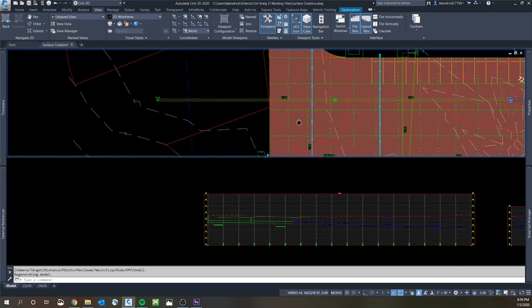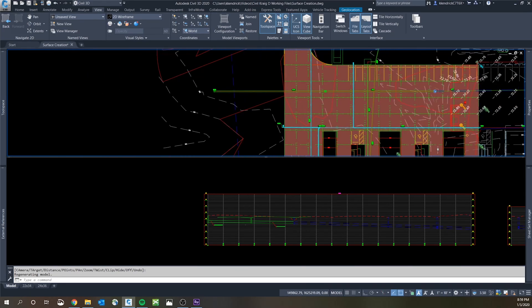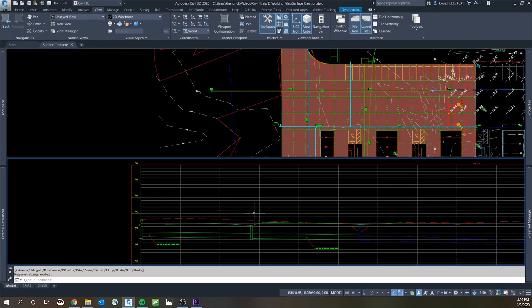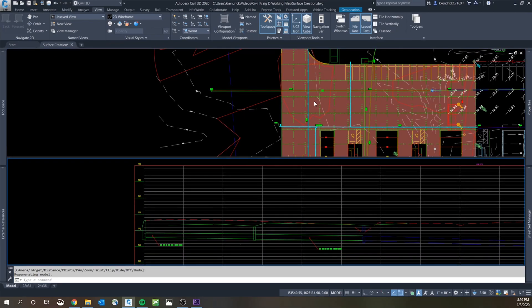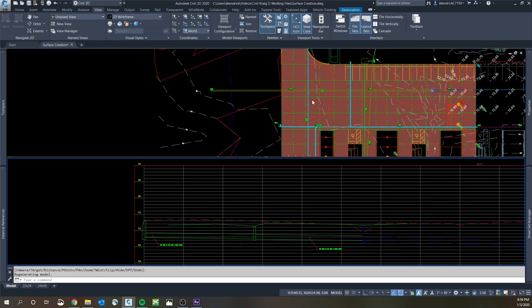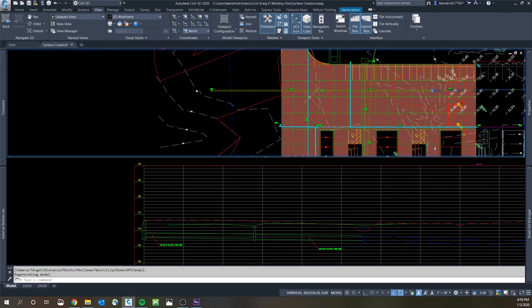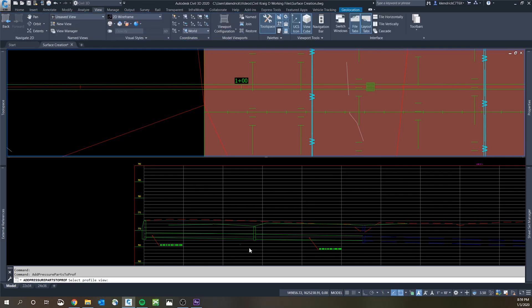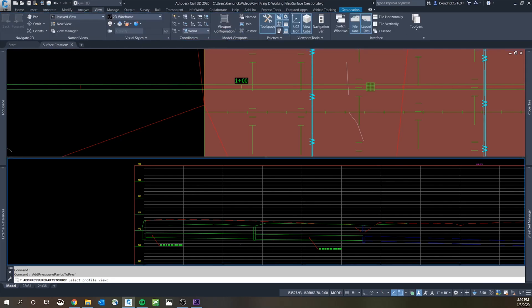So that allows you to put your plan over the top of your profile. If you have a pipe or a crossing you want to look at, draw it in profile view, click draw parts in profile view, add it in there.